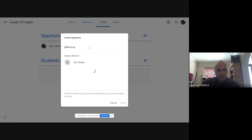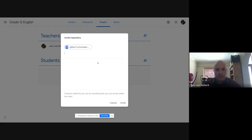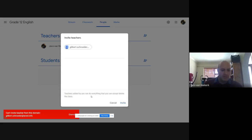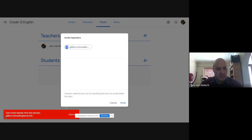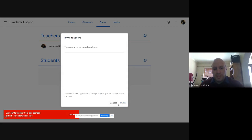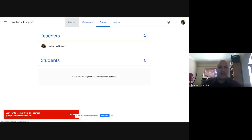I will, for example, add Gilbert to my classroom and invite him. He will get an email asking if he wants to join. In this case I can't invite him because we are not on the same domain — he's using his Western Cape email account and not his Gmail account. So we can add multiple teachers as long as you're all using a Gmail account.